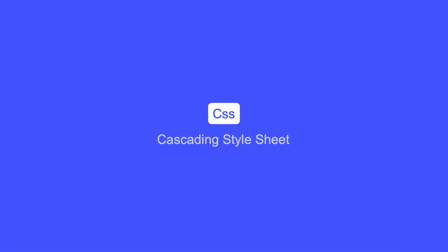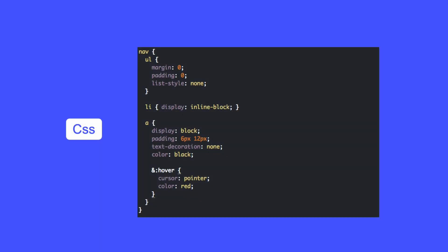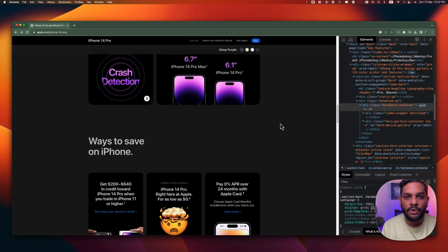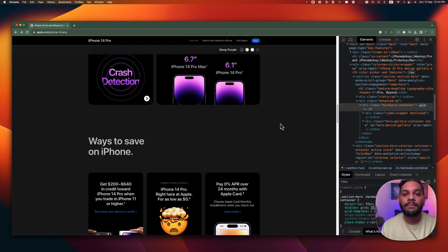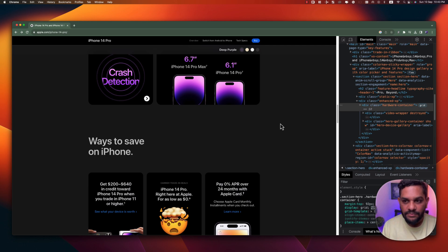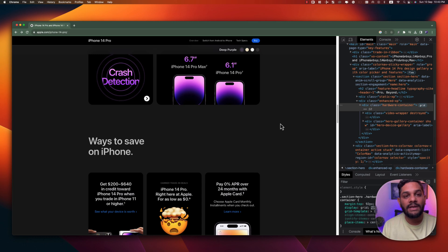The second component is CSS, which stands for Cascading Style Sheet. Whenever you build a website and need to style things — for example, how your text looks, how your colors look, how your spacing looks — that is done by CSS. These two components you have to keep in mind while developing any website.